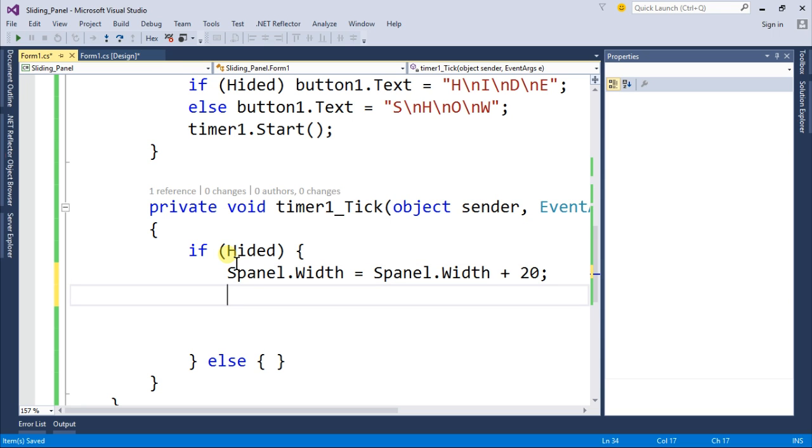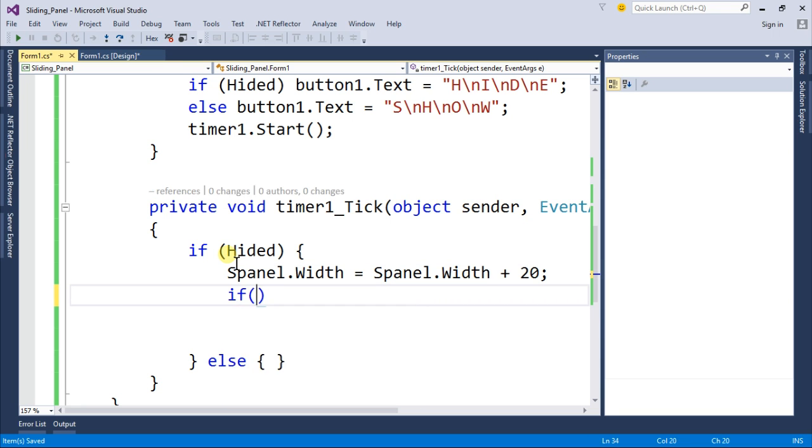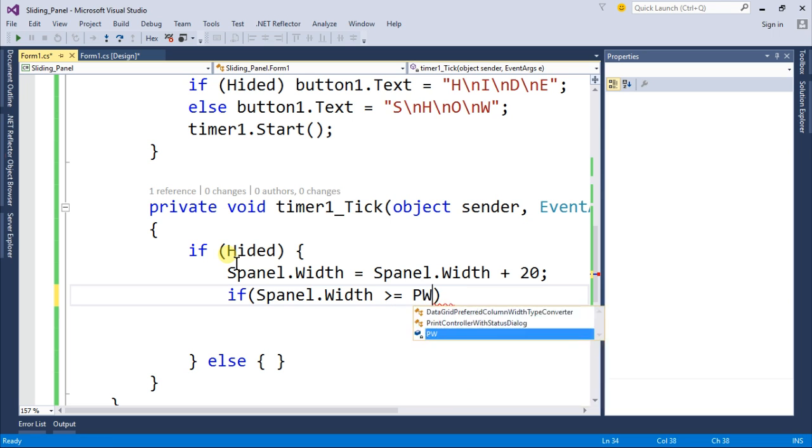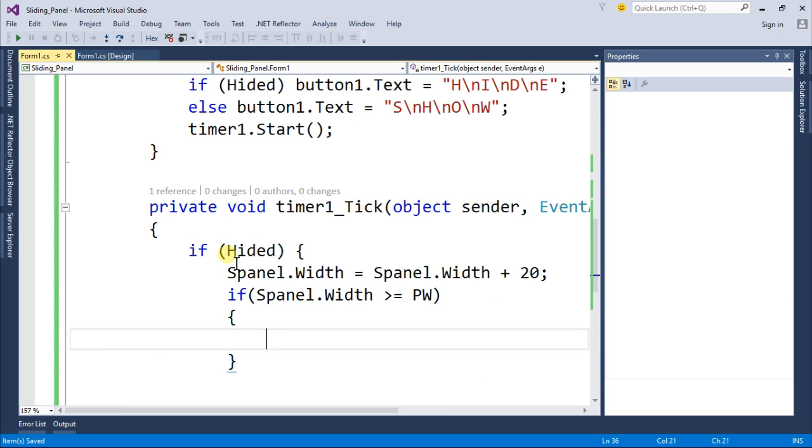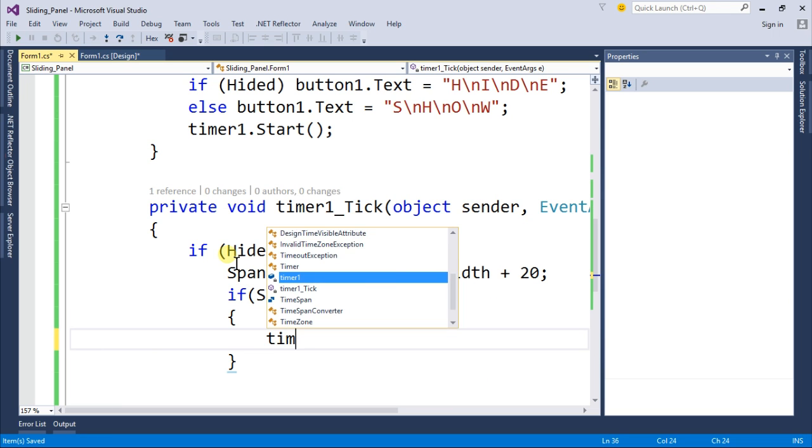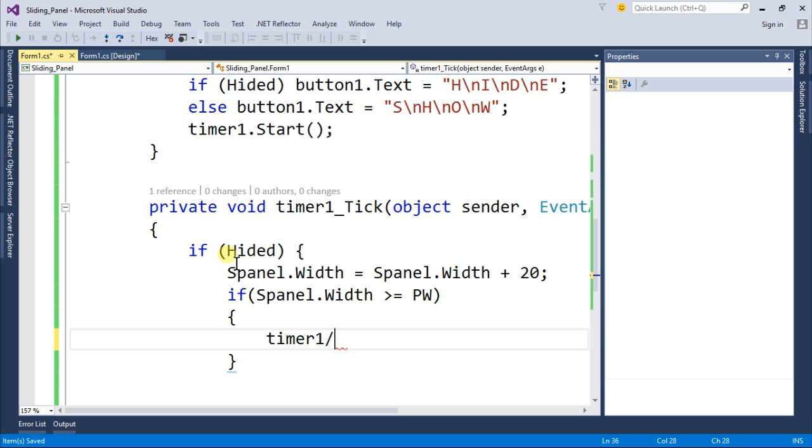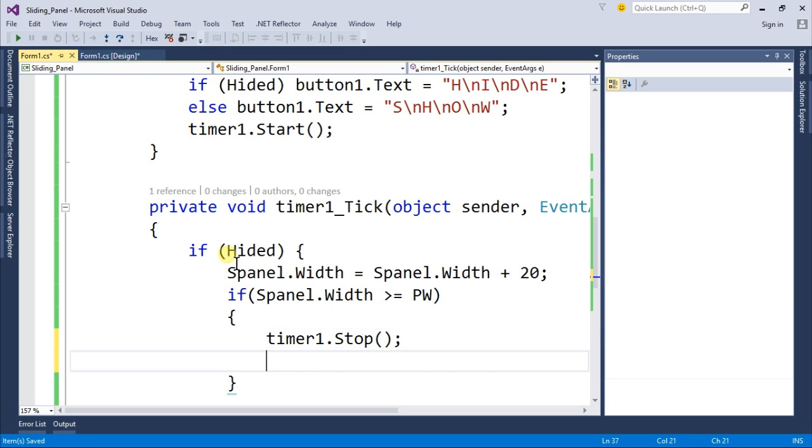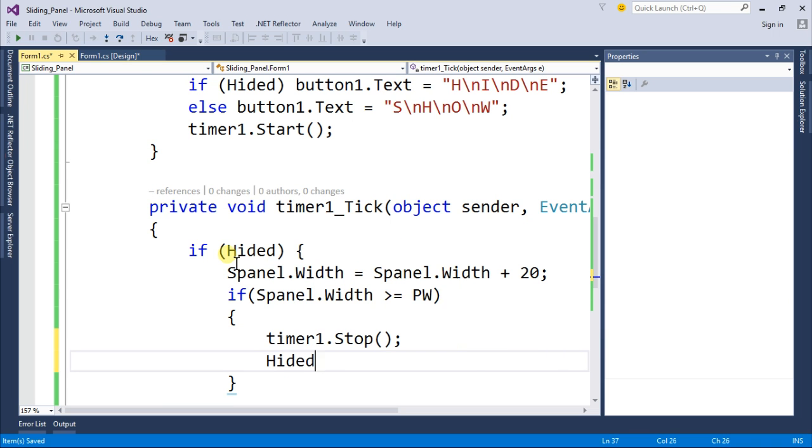And use another if condition that if the s panel dot width is greater than or equal to the panel width then timer should be stopped and hided is also false.